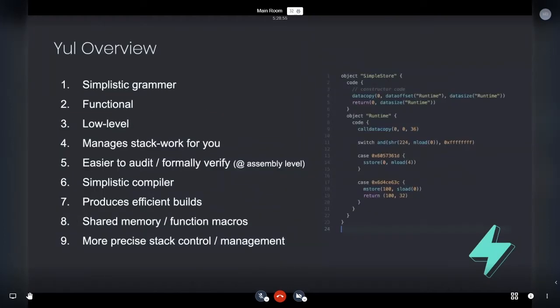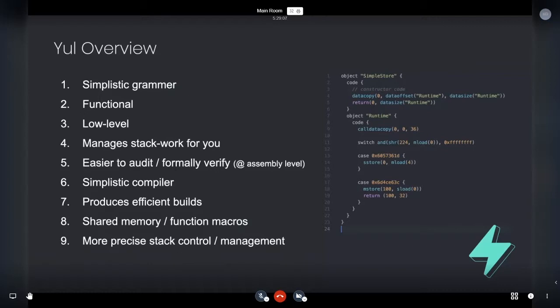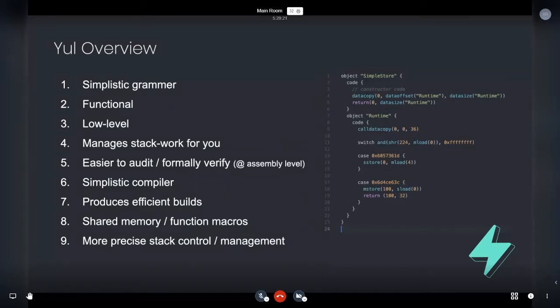So with Yule, Yule is just an intermediate language. It helps Chris and Alex and the rest of the Solidity team sort of build Solidity and act as a nice intermediate layer between assembly and some kind of reasonable language. The things that really stand out to me about Yule is just simplistic grammar. There really isn't a large grammar there. It's functional notation, it's low level.